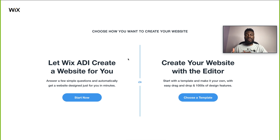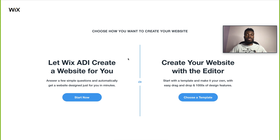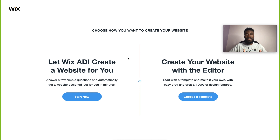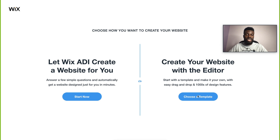The Wix platform will ask you a few questions about your business, and from that it'll actually build the website for you using Wix ADI — which stands for Artificial Design Intelligence. Or the other option is to use the Wix editor, which gives you access to a plethora of templates to choose from and also gives you fine-grain control to edit any and every aspect of the website. That is going to be the one we go with today, so just click choose a template.